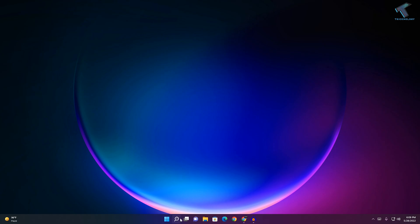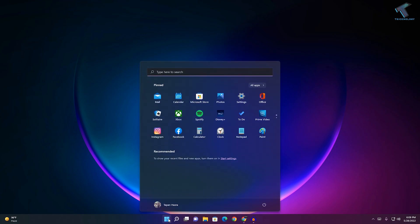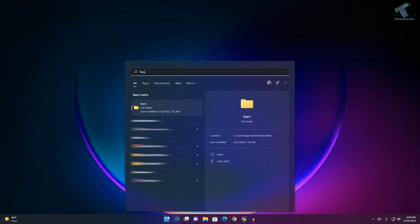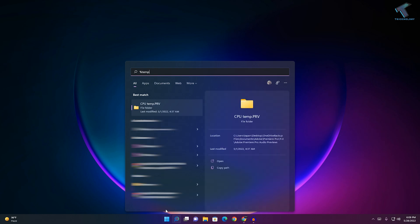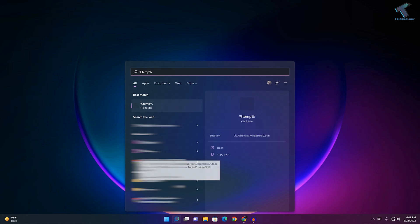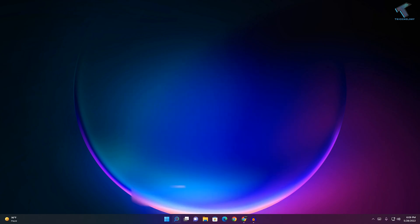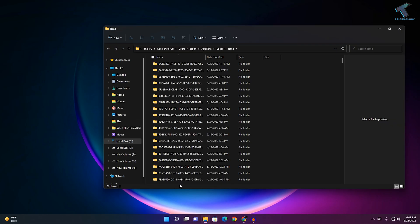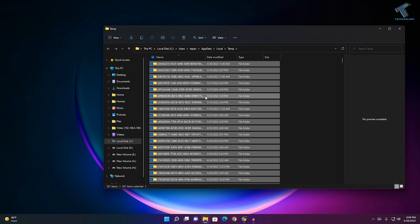First, go to your start menu or search menu and type %temp%. Press enter from your keyboard. Then select all the files and folders under the temp folder and delete them all.